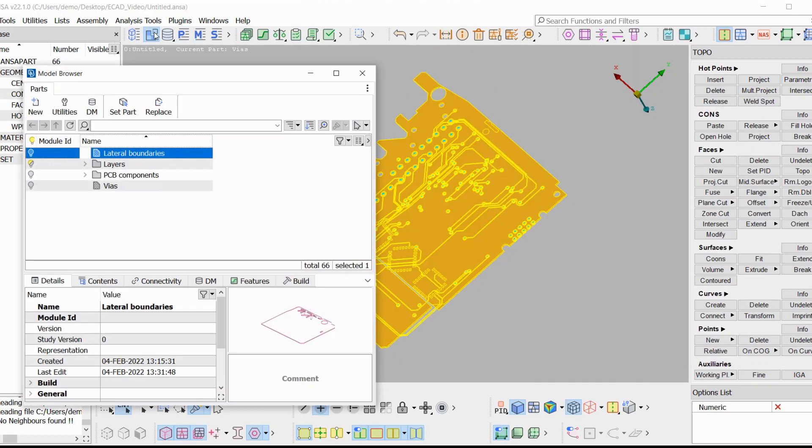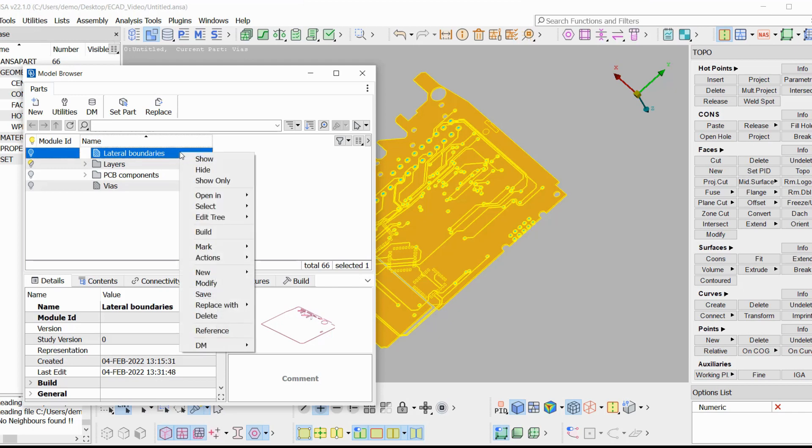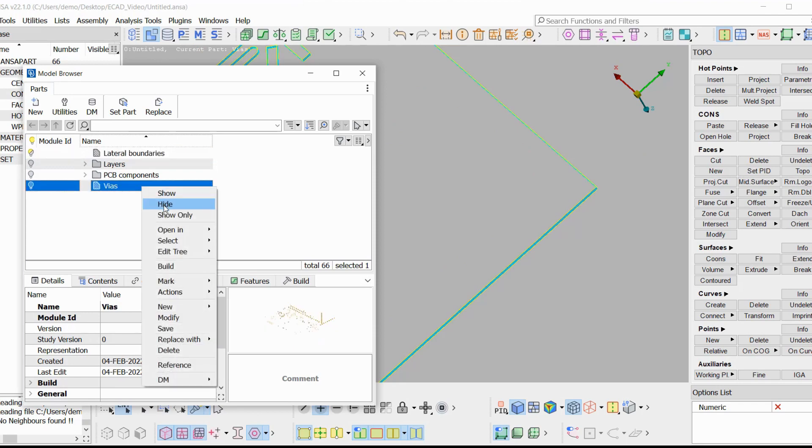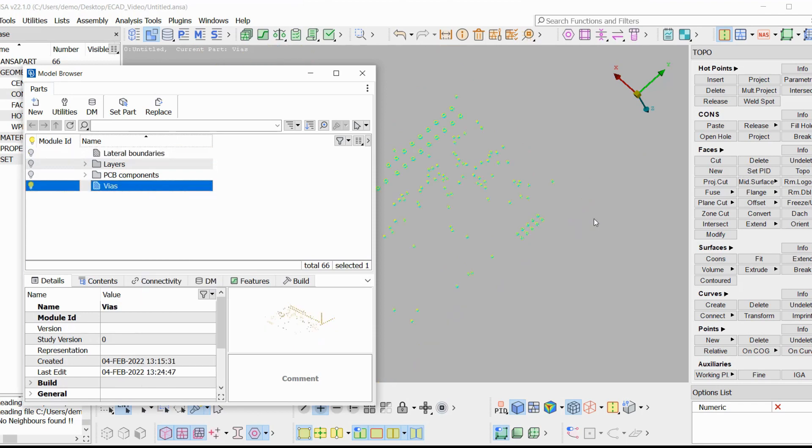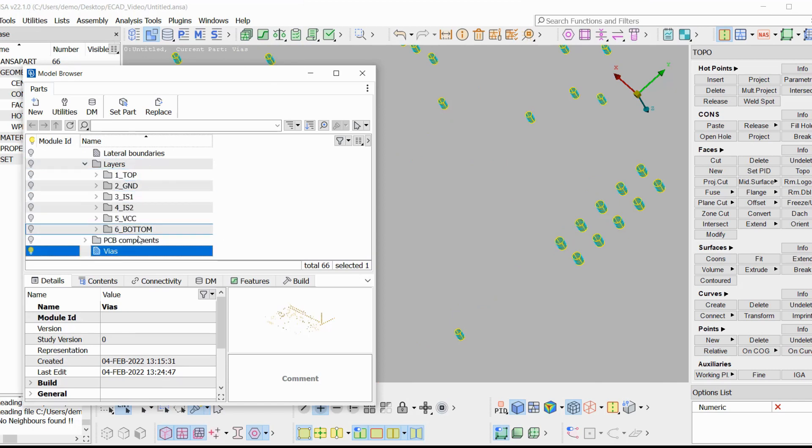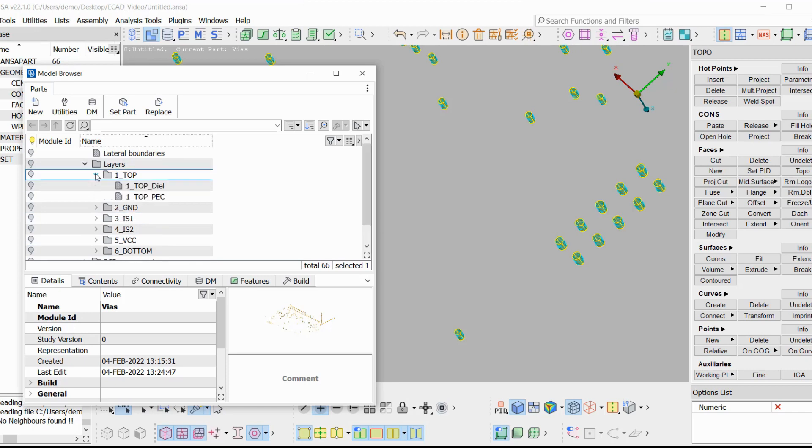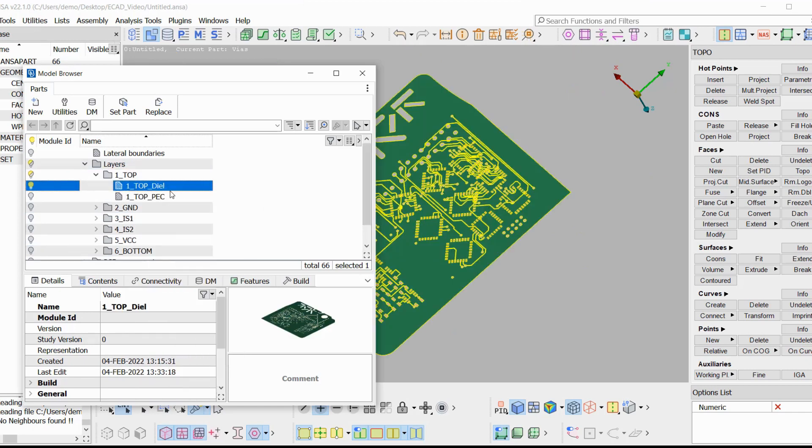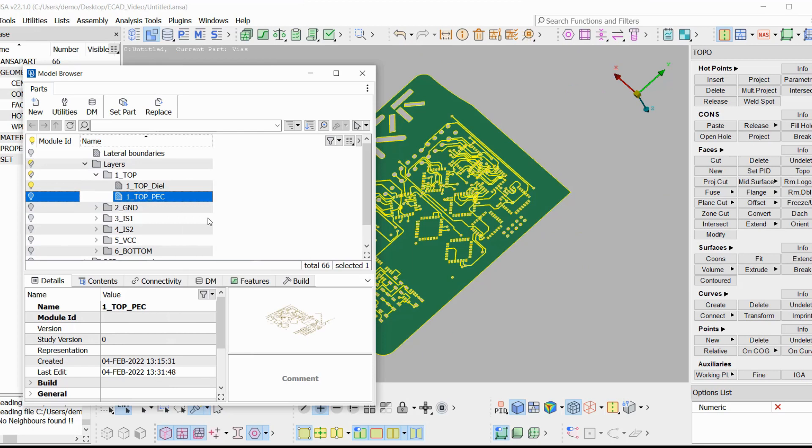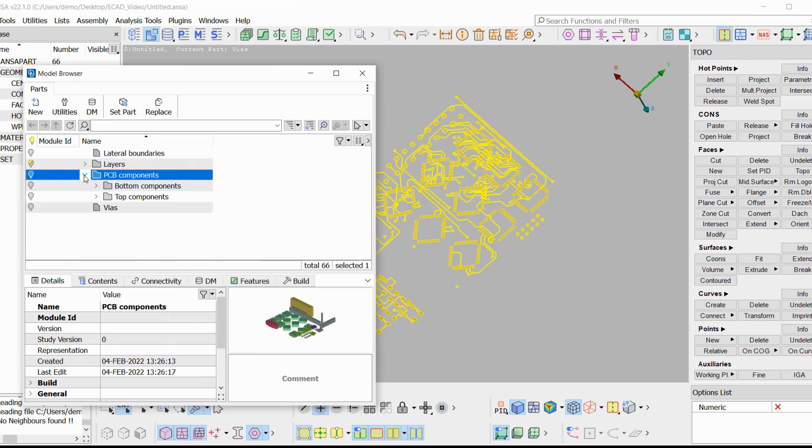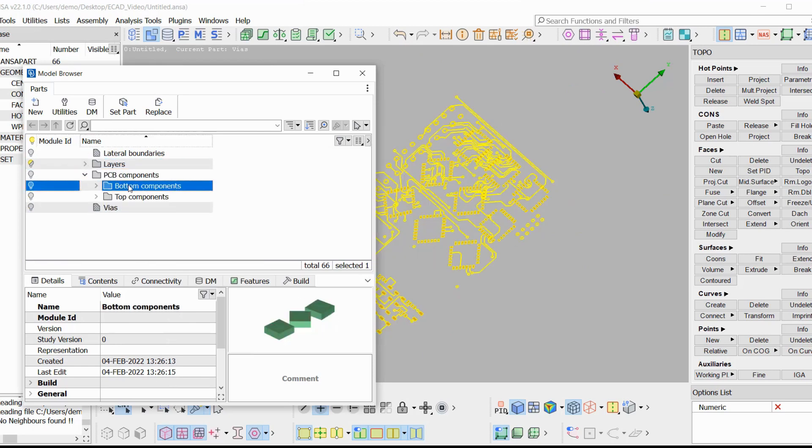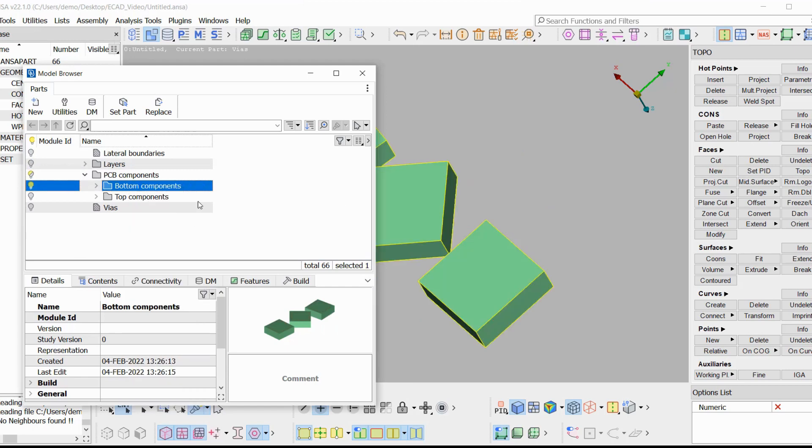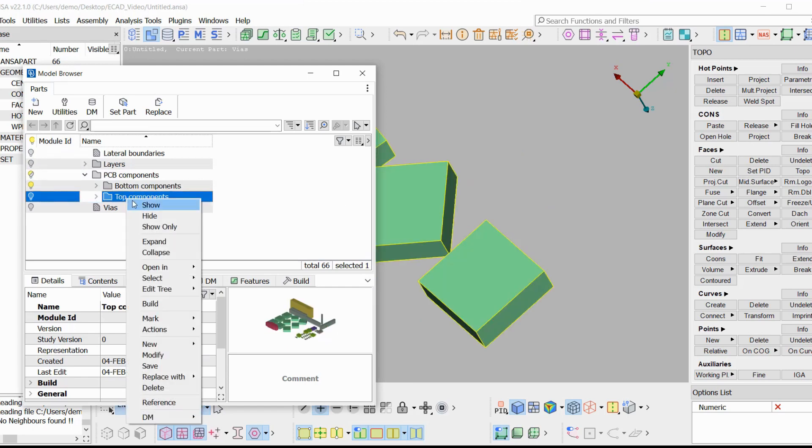Let's see the database structure of the model. We have four main parts. The lateral boundaries, which are the boundaries that contain our PCB in the XY direction. The vias, the 3D cylinders that connect all layers together. The layers, which are structured according to the stack-up of the PCB. Each layer is divided into two parts: The dielectric and the PEC part. And we have a group with the components, which is subdivided in top and bottom components, and further subdivided where each component is a separate ANSA part.